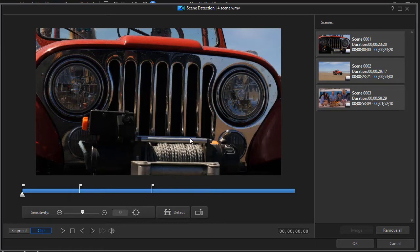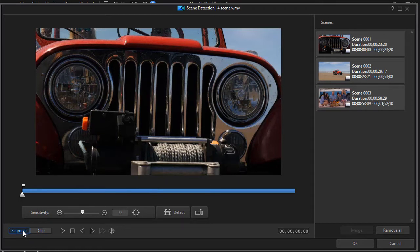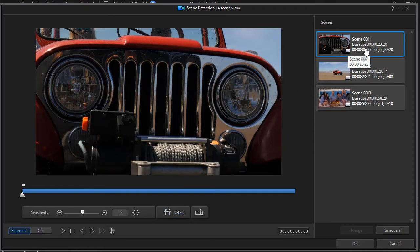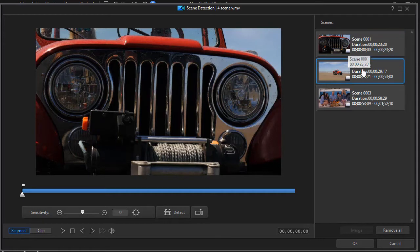There are two ways to preview this. The default is clip which will play the entire original clip on the screen from beginning to end. If you click on segment, what segment will do is it will show you one of the scenes that you've chosen independently.